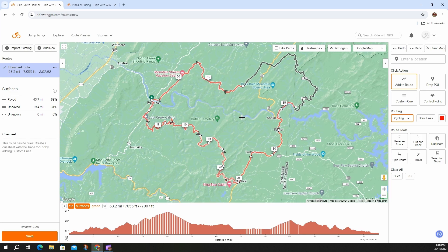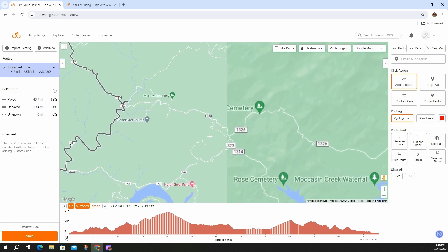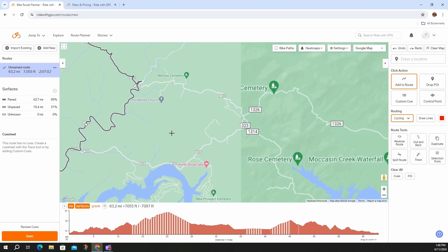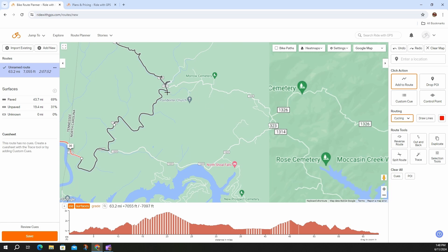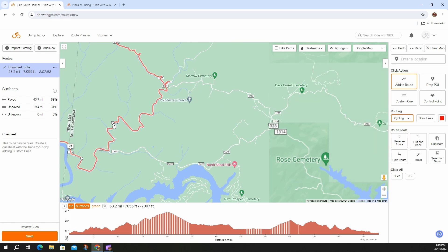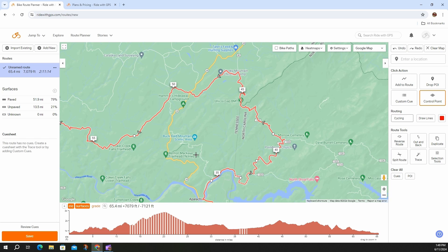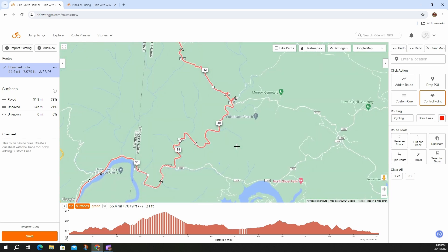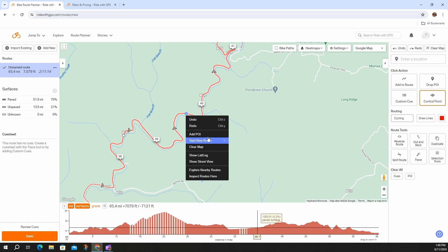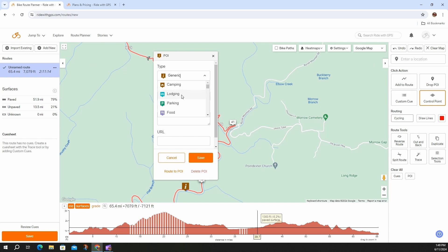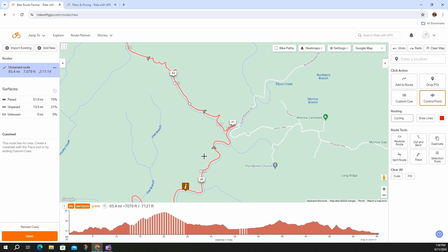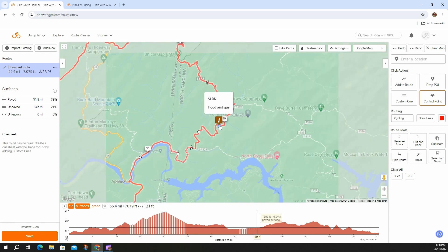If I'm doing a route and want to add an Airbnb stop — if I know there's an Airbnb, hotel, or whatever it is — I can pull that control point over, and it will reroute me there and back to the route. Also, adding POIs is really easy. Along any portion of the route, let's say there's a restaurant or a waterfall — I can right-click anywhere on the route and add a POI. You can have a generic one, or choose from camping, lodging, parking, food, viewpoints, restrooms, and other options. Type in the name of the POI — say, Marathon gas station, food and gas — click save, and it's now on the map telling you what that POI is.